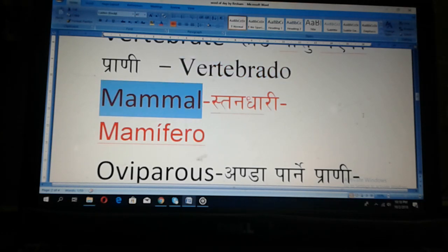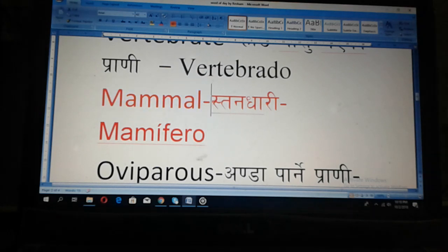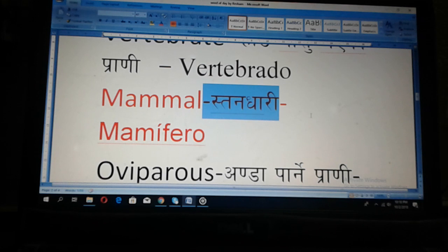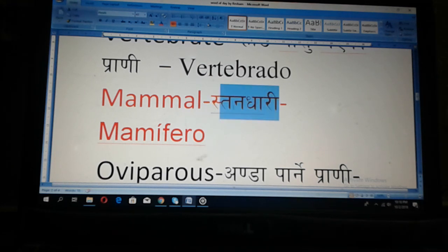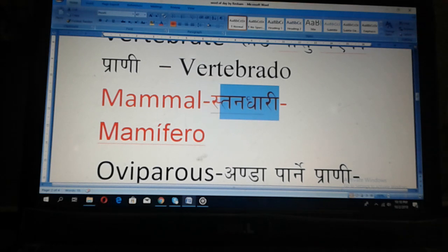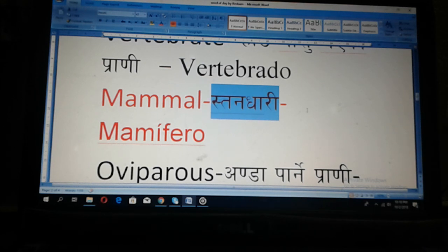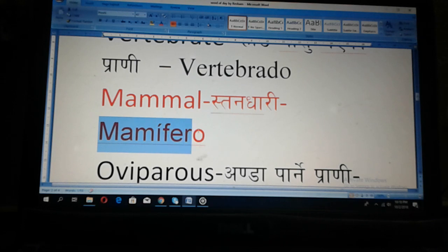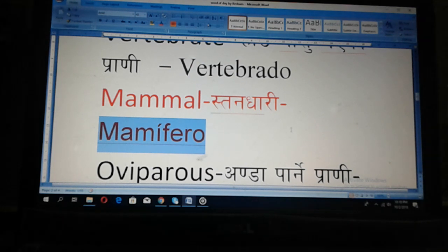English: Mammal. Mammal. Nepali: istandhari. Mammal — istandhari. And Spanish: mamifero. Mammal, istandhari, mamifero.